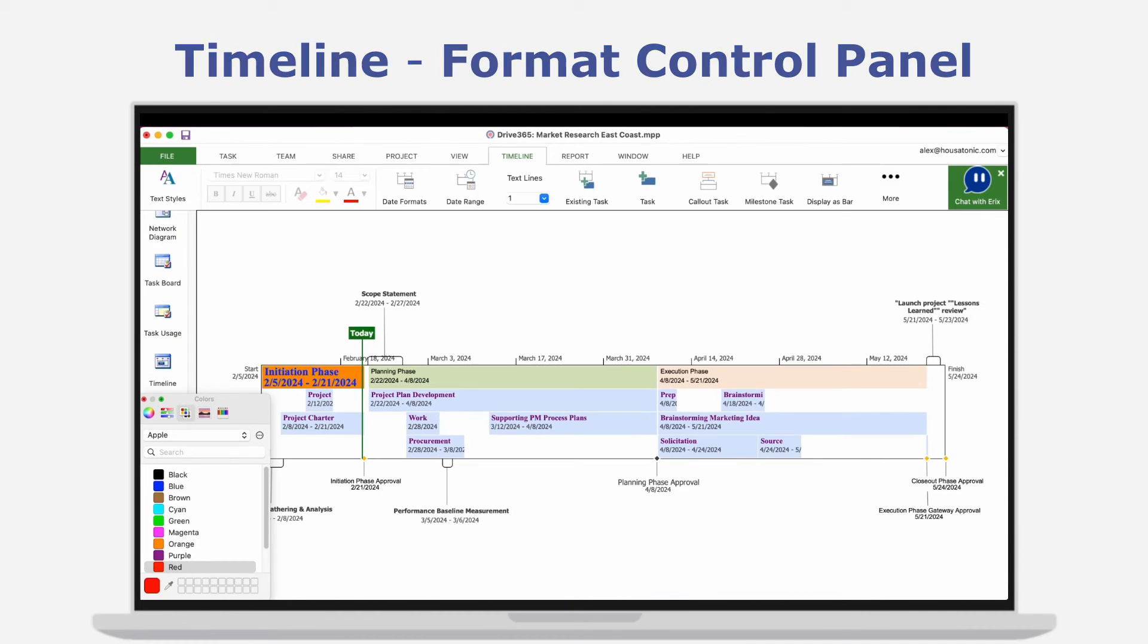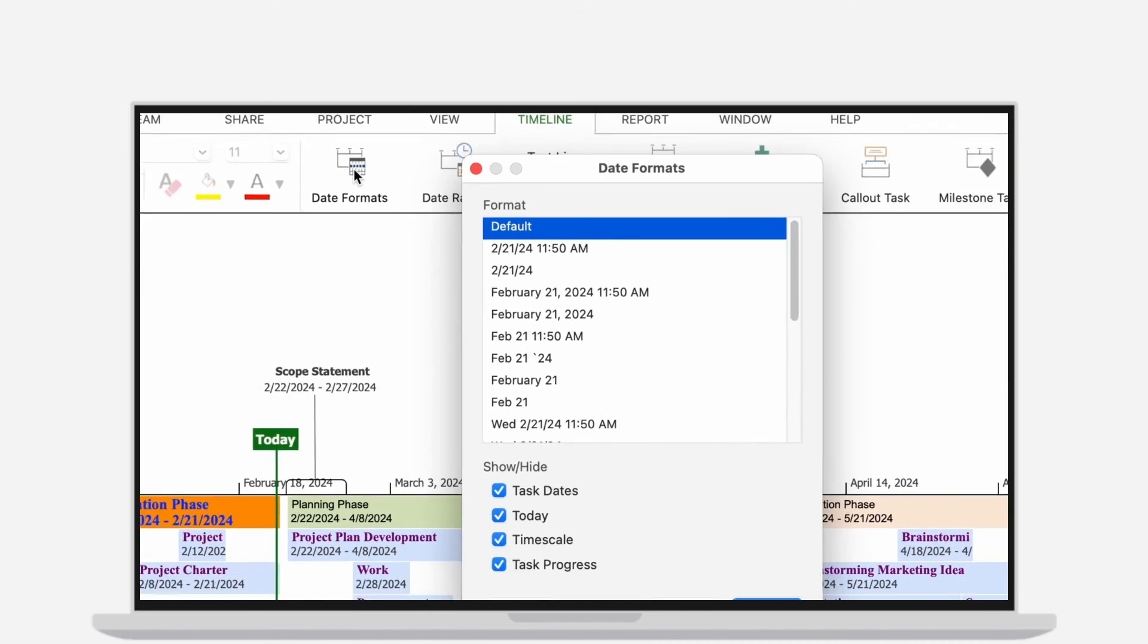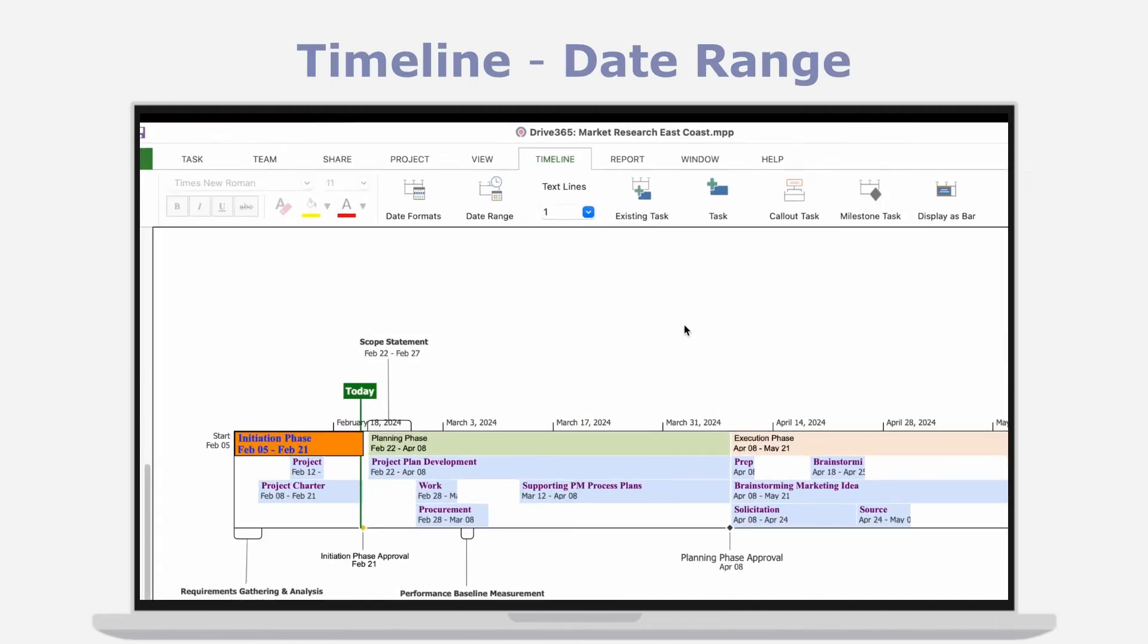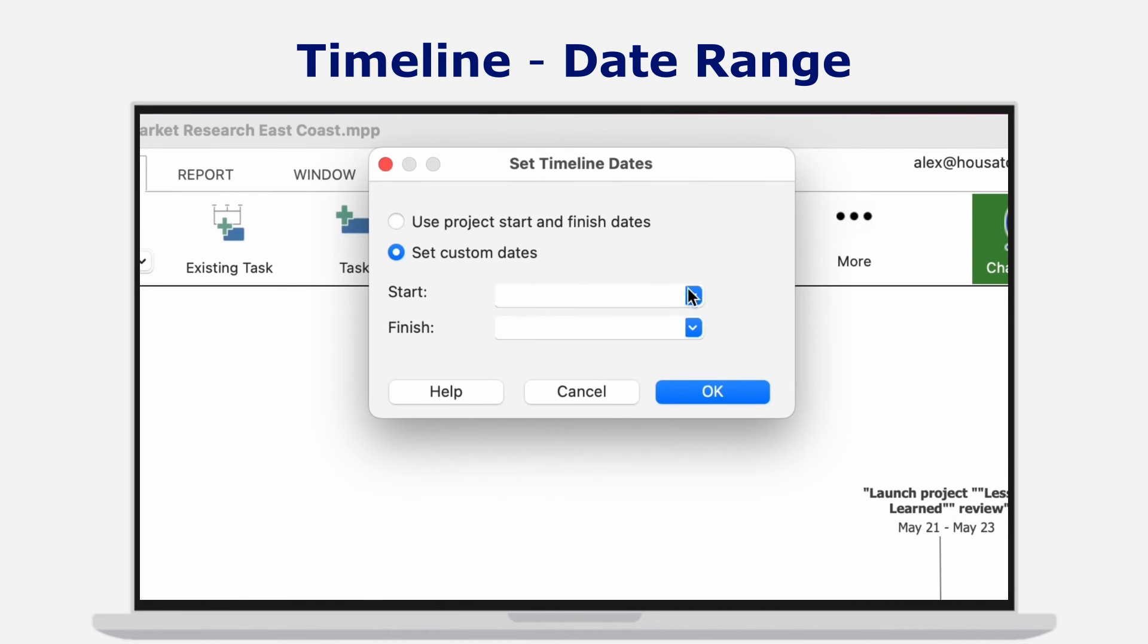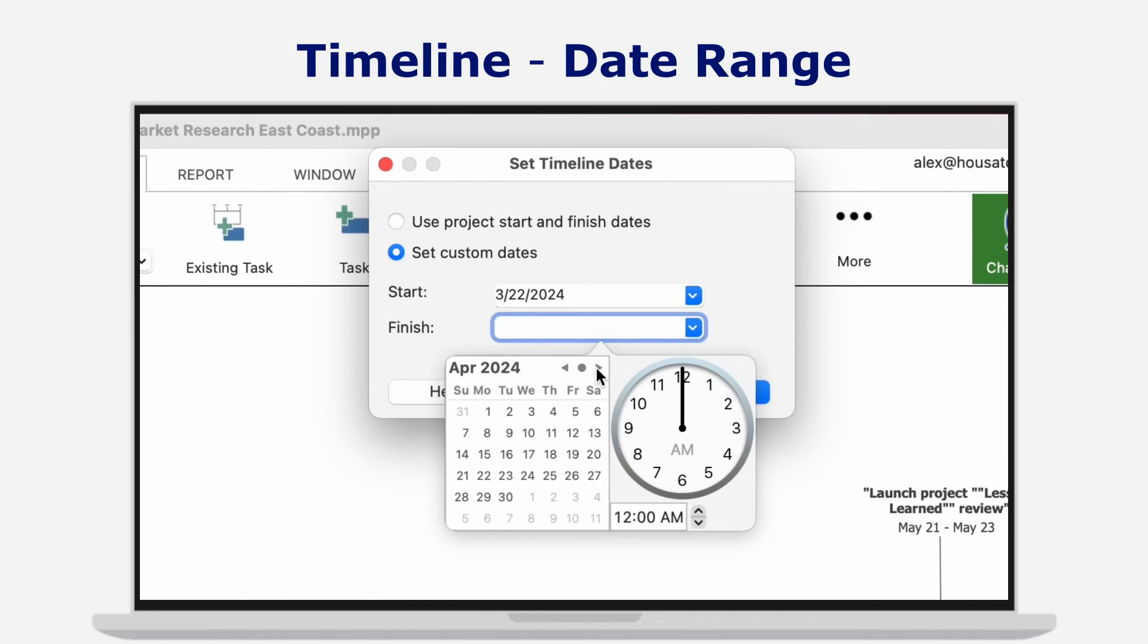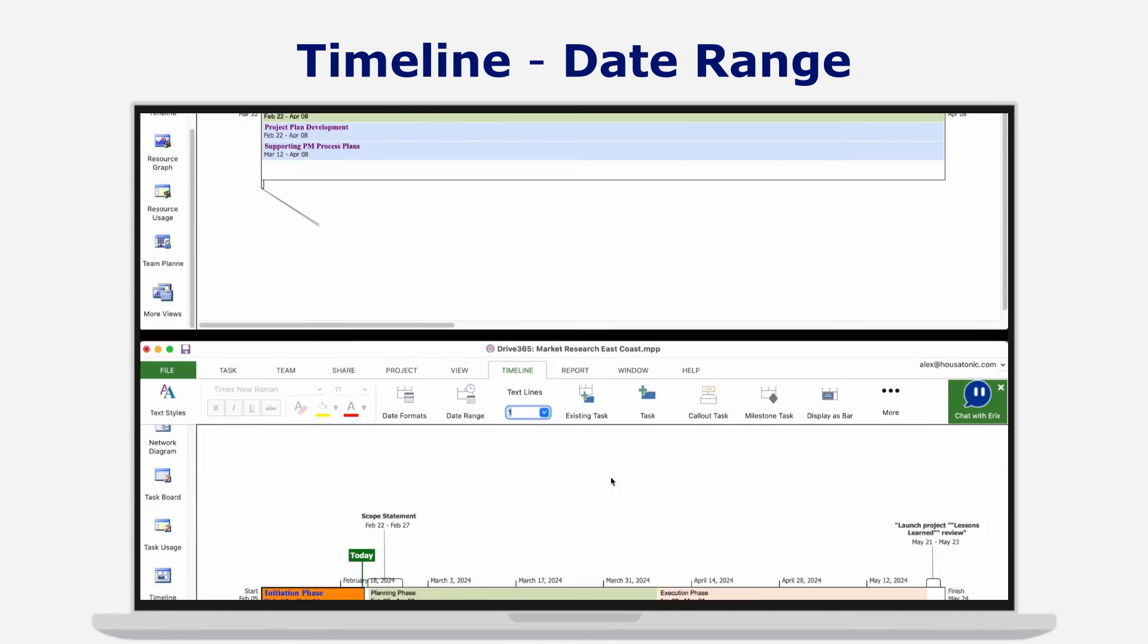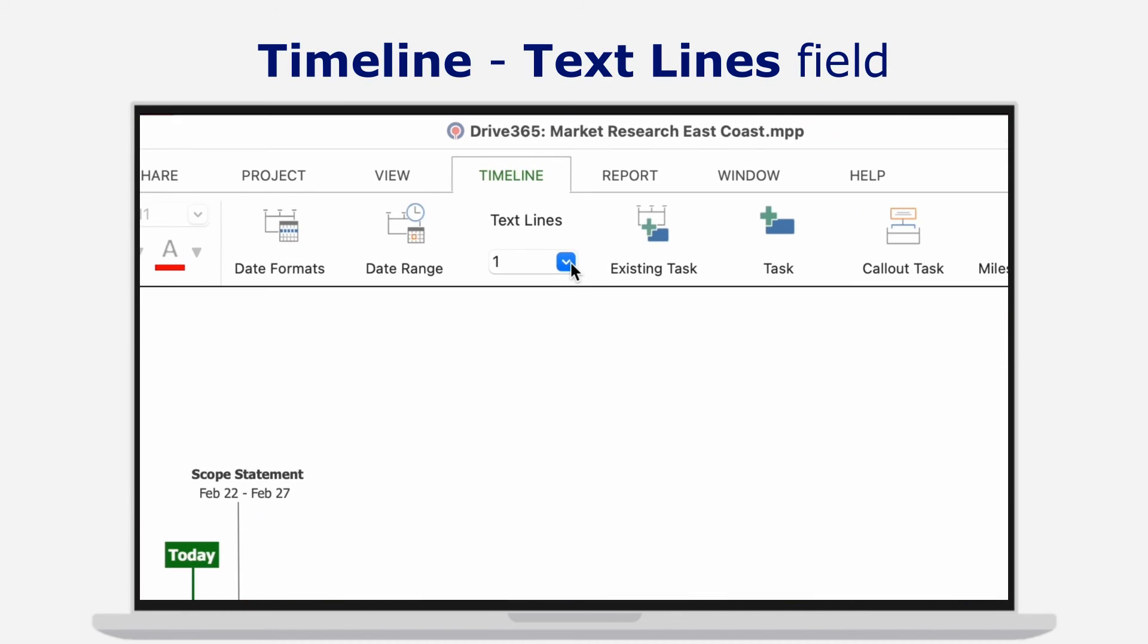And why stop there? For more freedom for your preferences, make sure to also use the date formats option, as well as date range for selective project periods, and how many text lines to fit in a task bar.